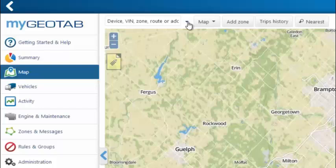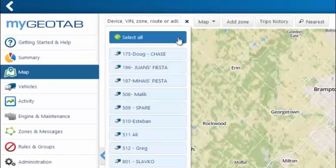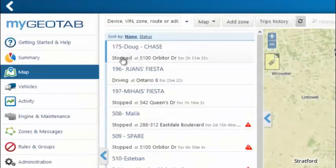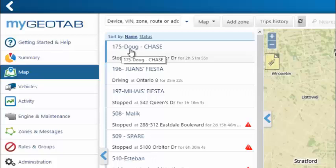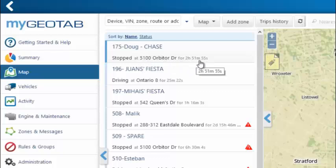By selecting this drop-down arrow here, you can pull a list of vehicles in your database. By selecting all, you can see our list populate with the unit name, driver name, driving status — whether it's stopped or driving — as well as the location and how long they were stopped or driving.